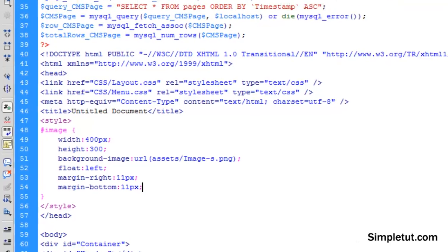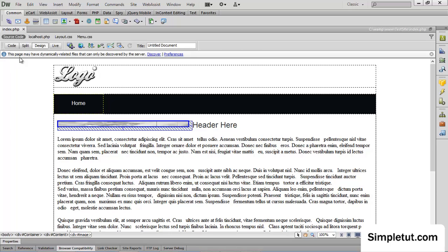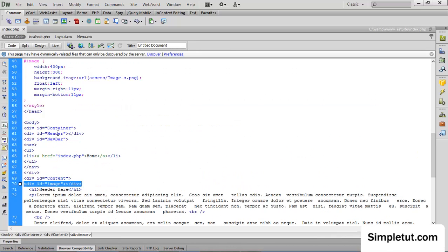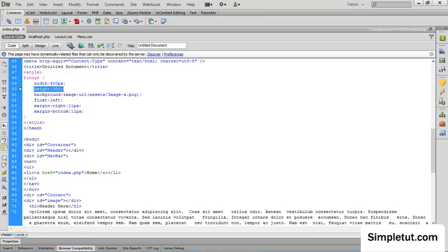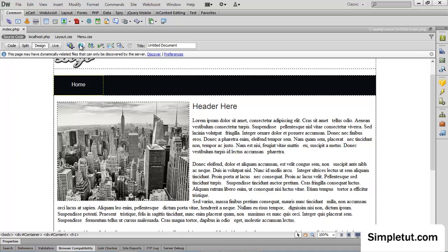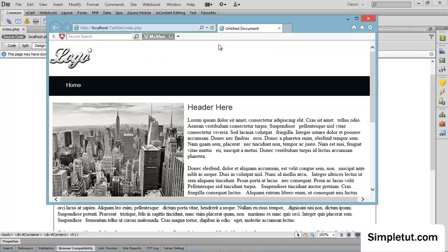Now if I save that and come into design view, you're going to see that isn't right. That's because when we set the height for 300, we left off pixels. So as you can see now in design view, if I save that, I can load this in my web browser. So let's load that in Explorer.